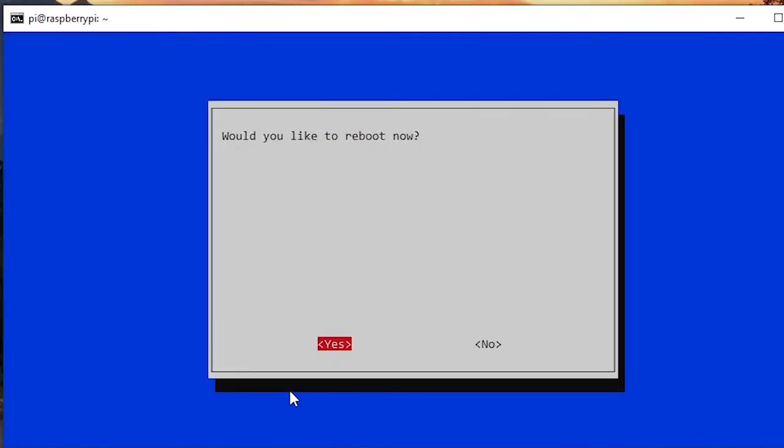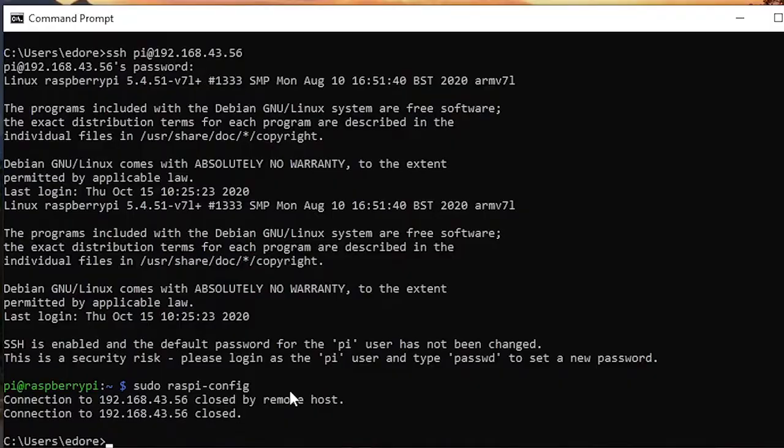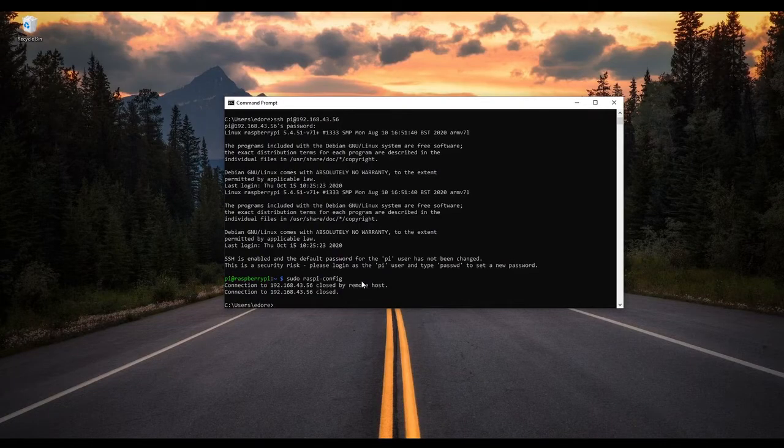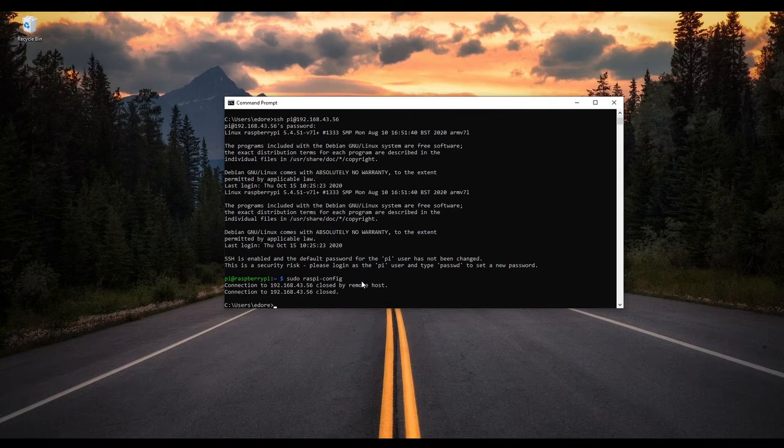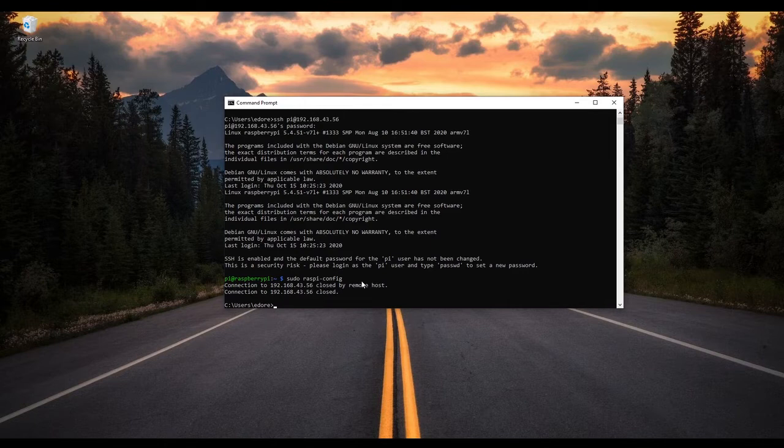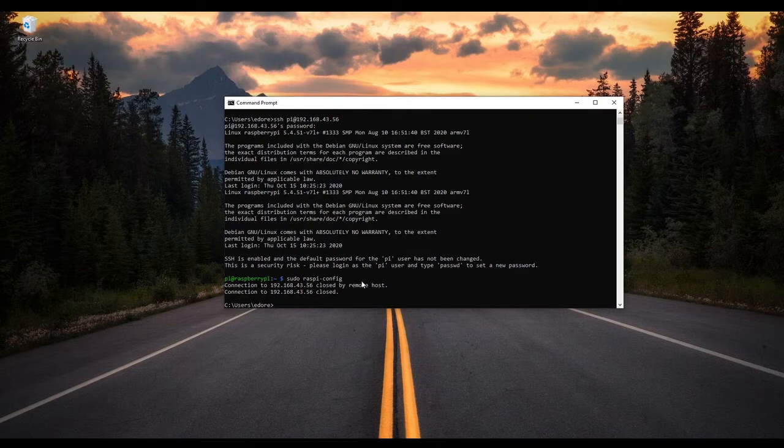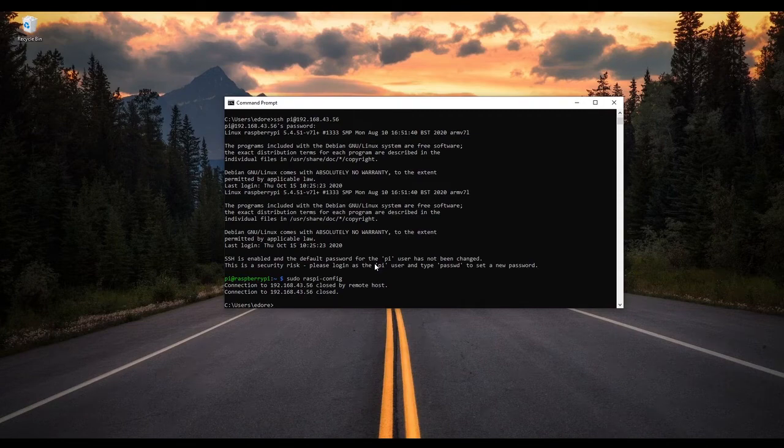And now I'm going to press finish and would you like to reboot again? Yes. So those are the three steps we need to do so we can enable VNC and make it work. So now we have set up VNC on the Raspberry Pi, so this is the server side. What we need to do now is to get the client.